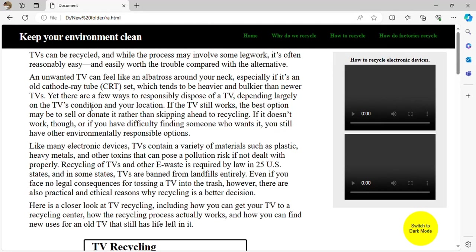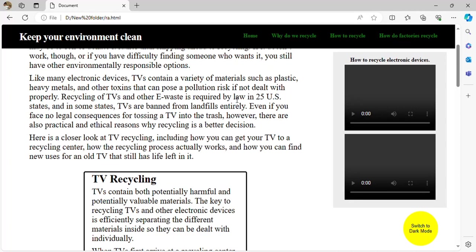TVs can be recycled, and while the recycling process may involve some effort, it is often reasonably easy. If you have an unwanted TV, you can recycle it. Like many electronics, TVs contain a variety of minerals, heavy metals, toxins, and plastic. You need to deal with them fast due to pollution risks. Recycling of TVs and other e-waste is required by law in 25 US states.